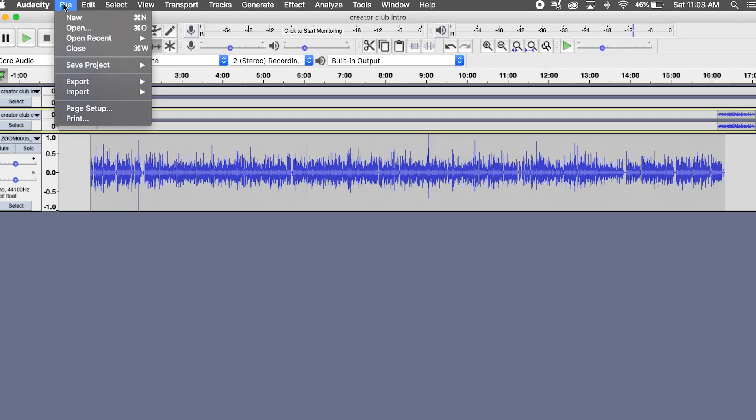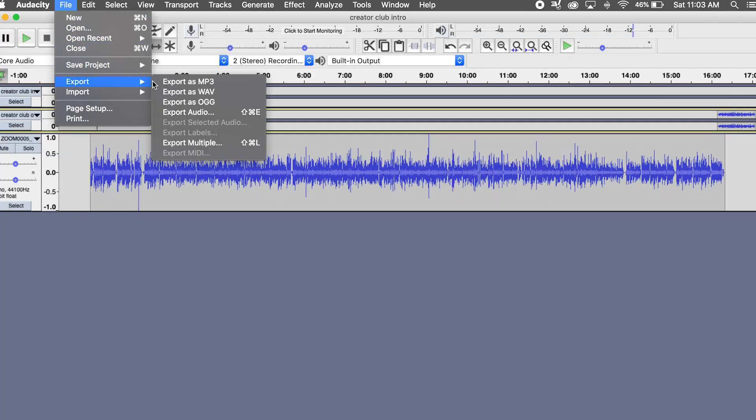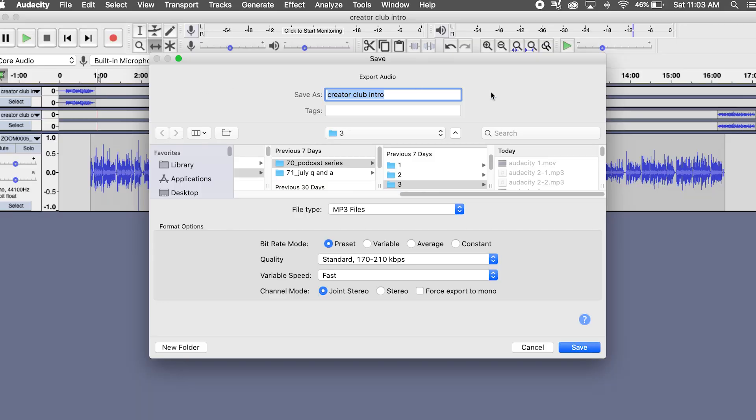Once you've gone through your entire episode, cut out the sections you want to remove, and lined up your intro and outro, it's time to export it as a complete MP3 file. All you need to do is go to File, then Export, and choose MP3. That's my personal preference because it's a smaller file size and doesn't take up as much space. WAV files are higher quality, but personally I think MP3 is just fine for podcasts. Then choose somewhere on your computer to save it where you'll be able to find it later.